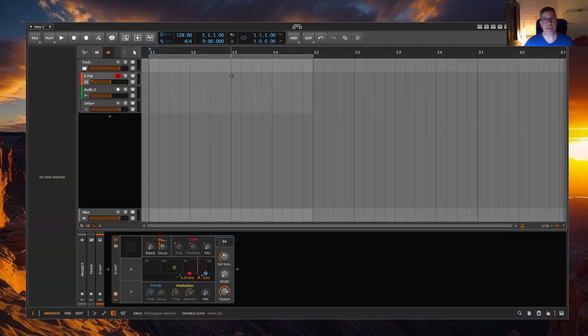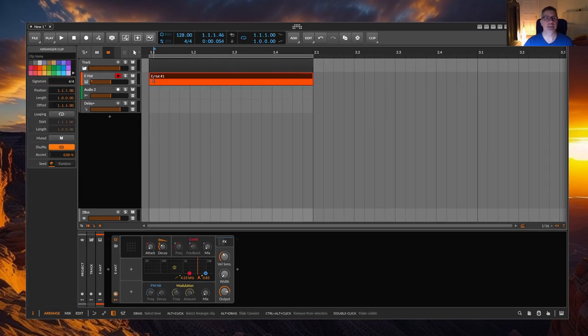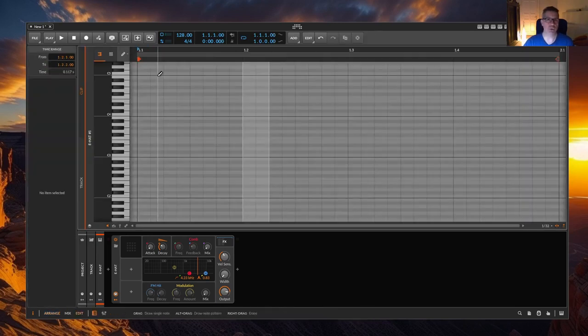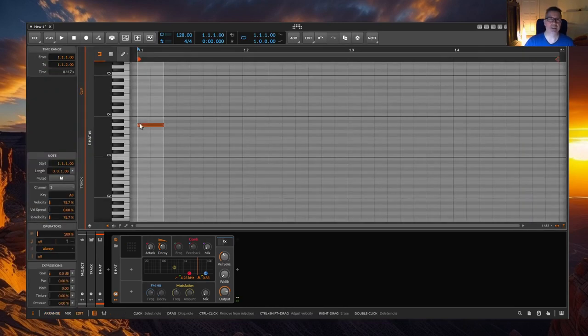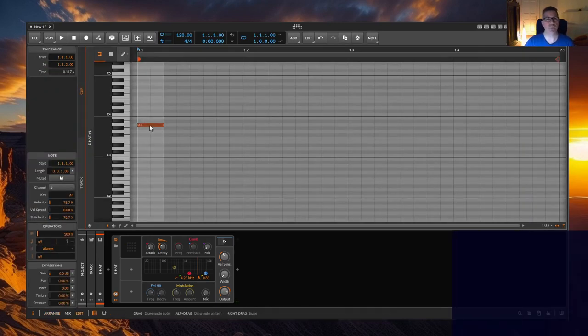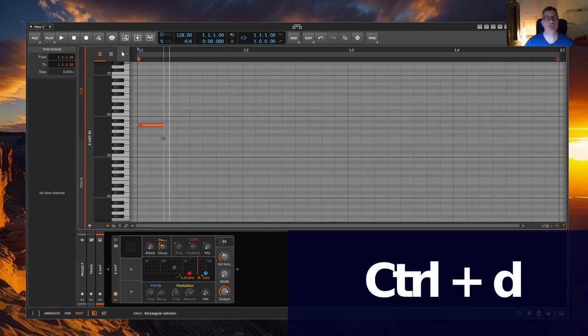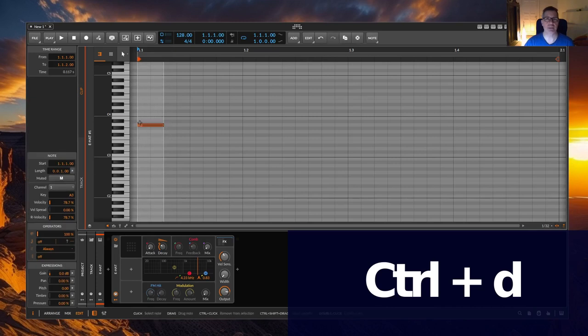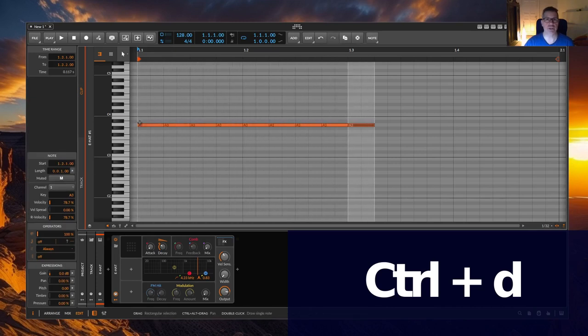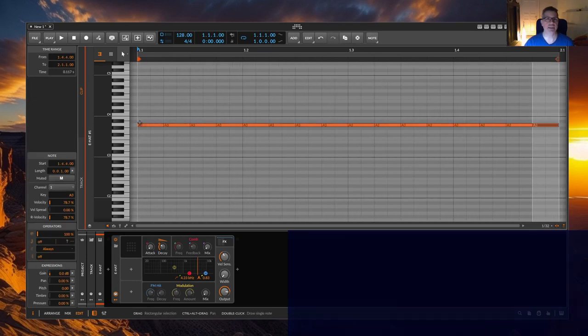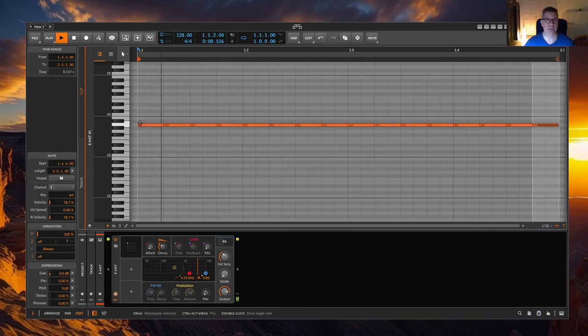The second method is, to create a clip, draw a note, select the region with a mouse and then press Ctrl D to duplicate the region until the entire clip is filled.